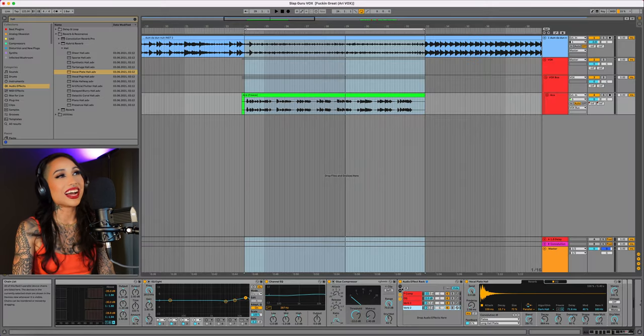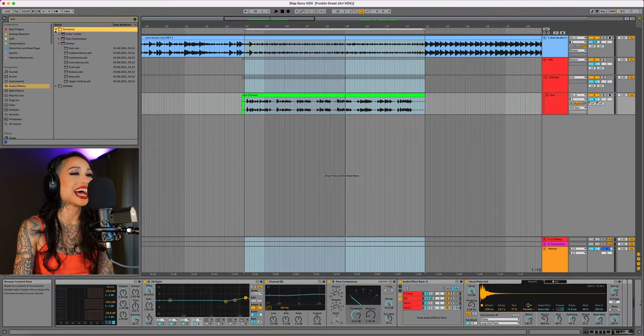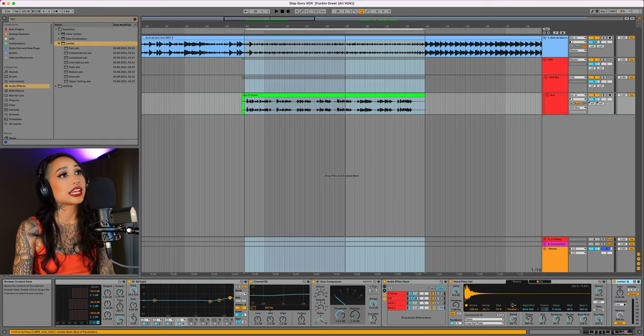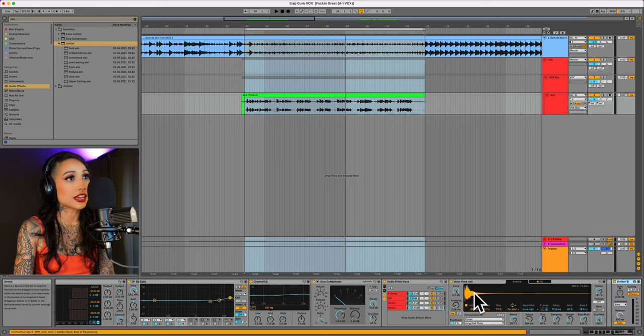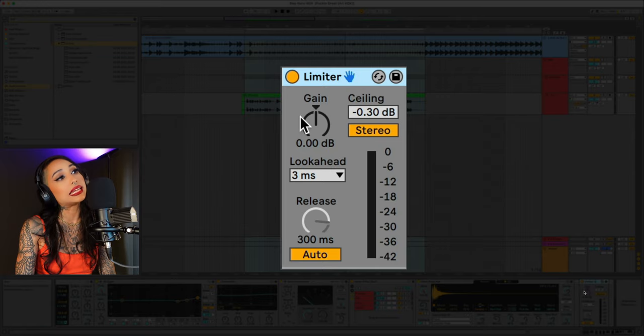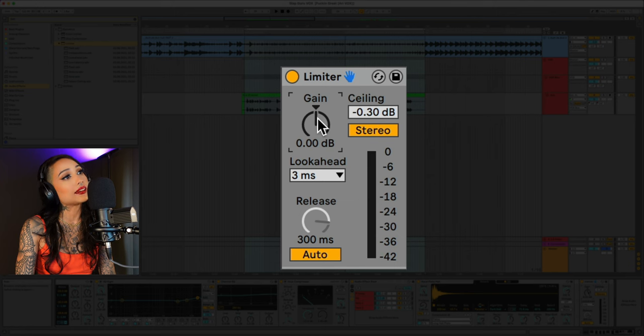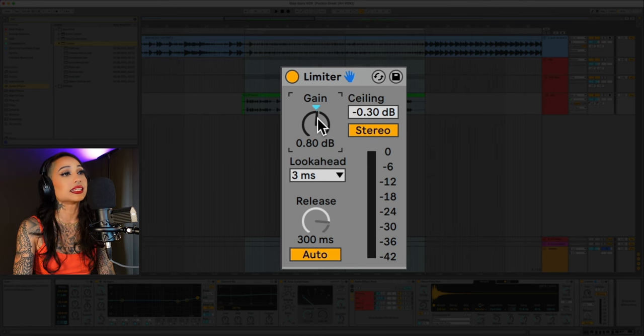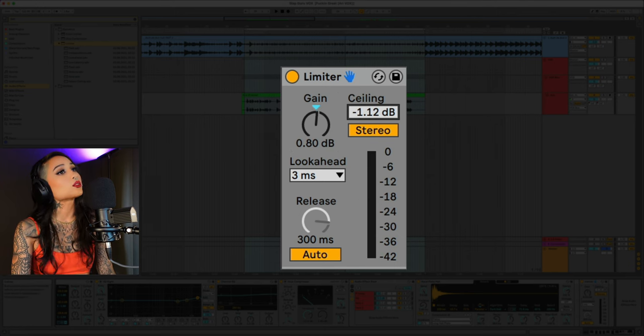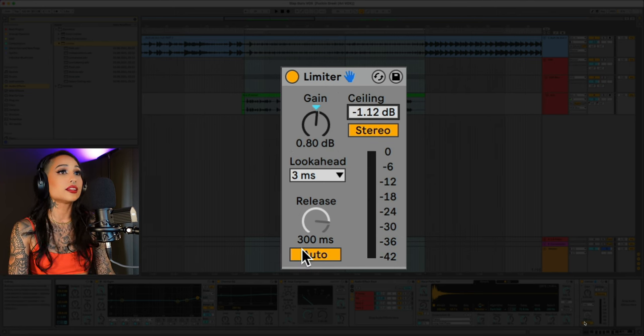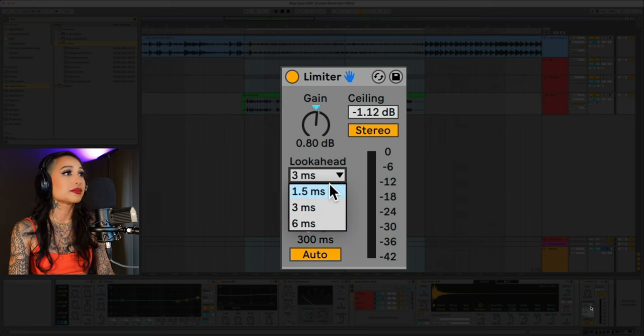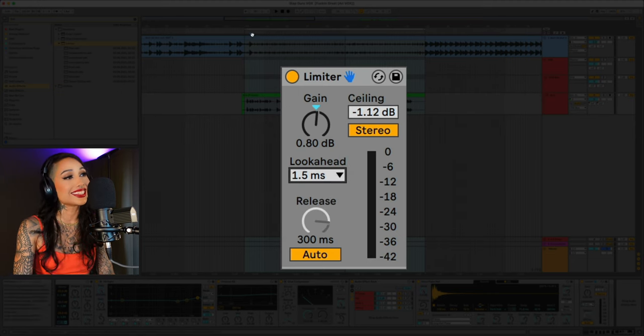The final step is to add a limiter. Just make sure not to drag it into the effect chain. I'll add 0.8 dB of gain and set the ceiling to negative 1.12. I'll switch the look ahead to 1.5 milliseconds and let's take a listen.